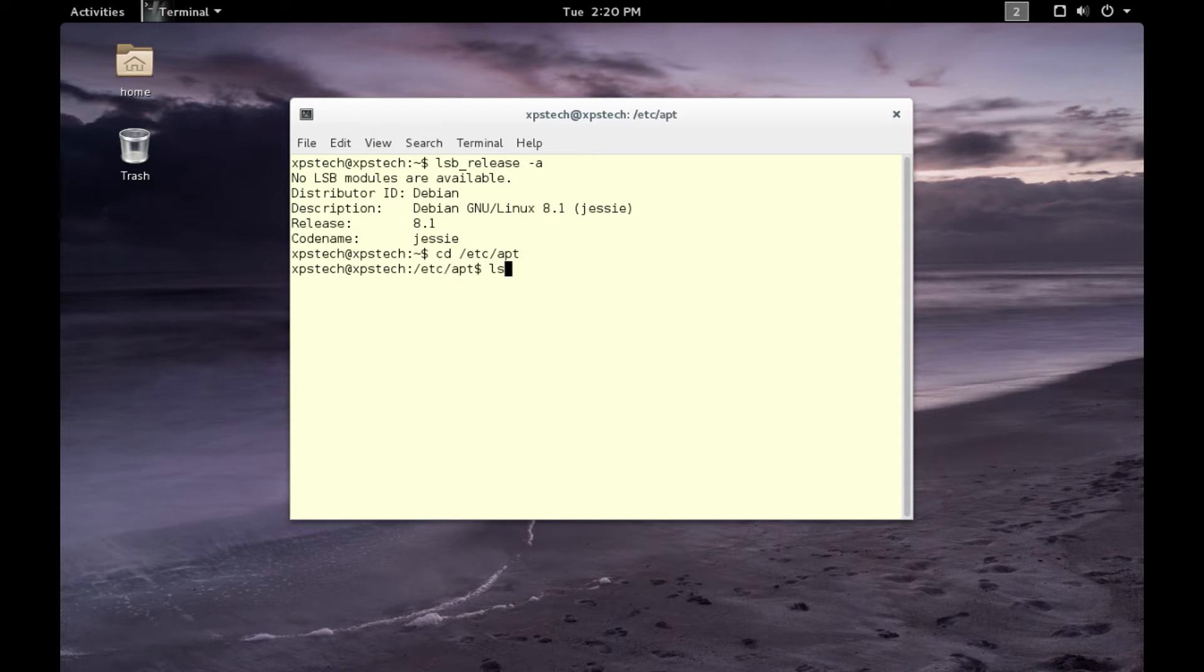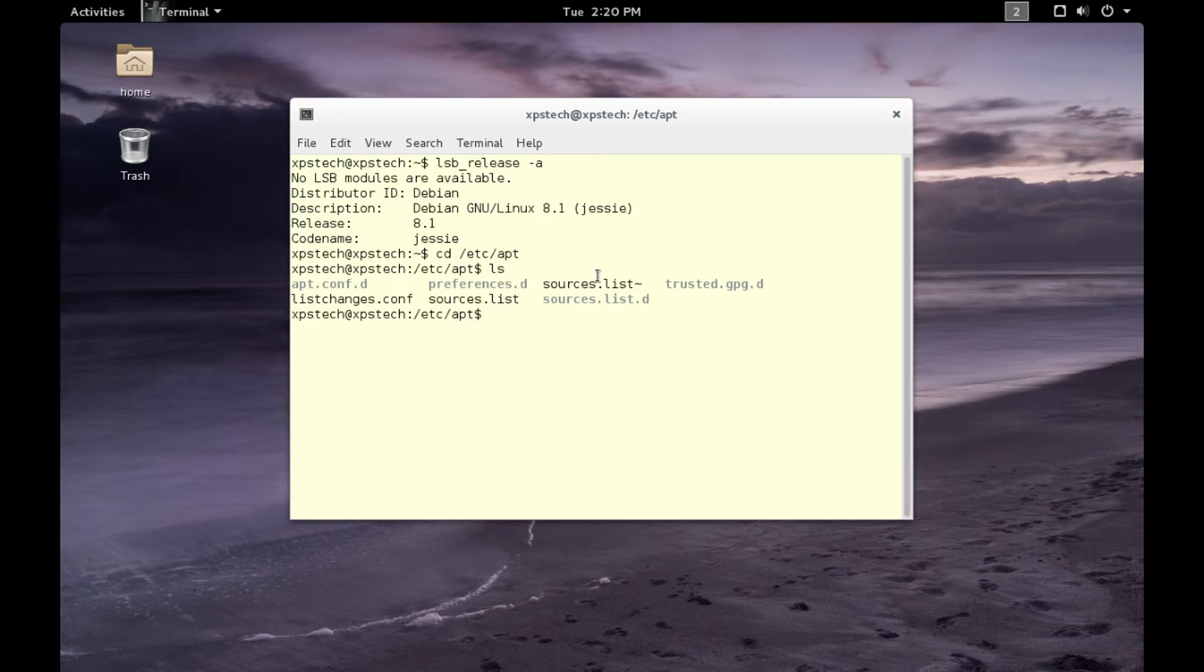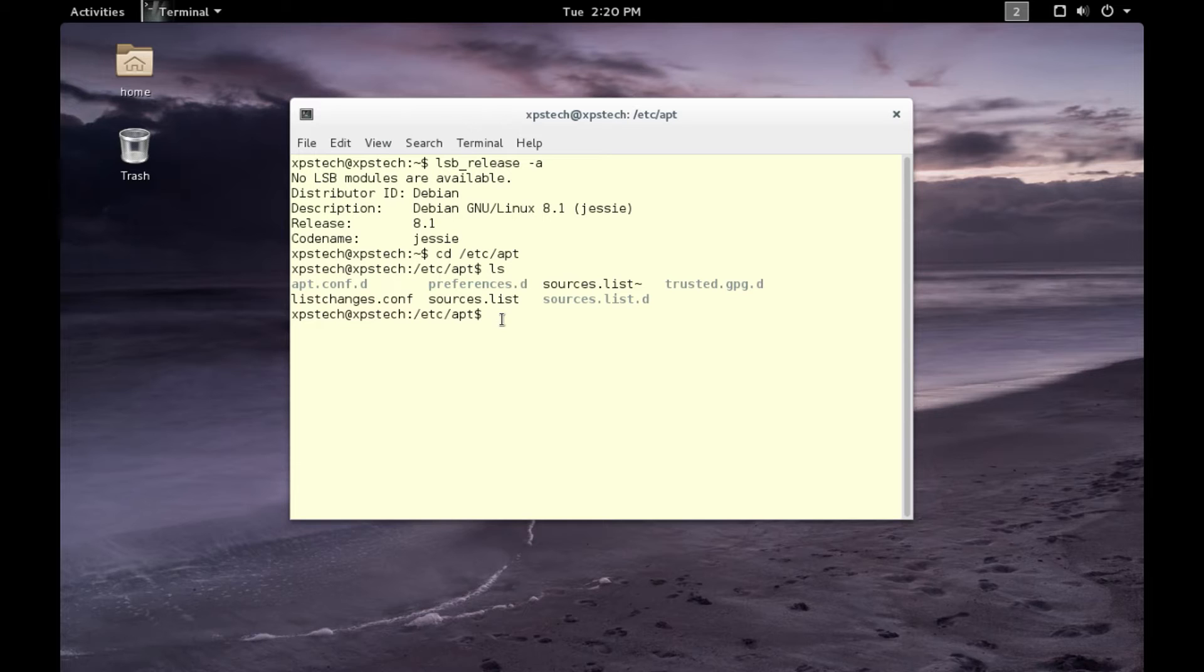As you can see, under this you have a file named sources.list. Before we open this file up, let's quickly change to root because you need root privileges in order to make changes to this file.